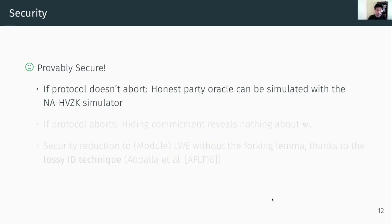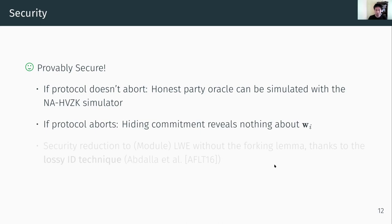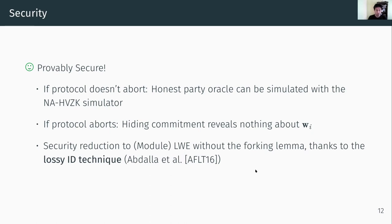What about security? This is provably secure. Here's the simulation sketch. If the protocol doesn't abort, the honest party oracle can be simulated using the non-aborting honest verifier zero-knowledge simulator. If the protocol aborts, thanks to the hiding property of the commitment, the rejected commitment together with the challenge reveals nothing about the rejected randomness. In our paper, we present a security reduction to LWE without relying on the forking lemma, made possible by using the existing technique of lossy identification.